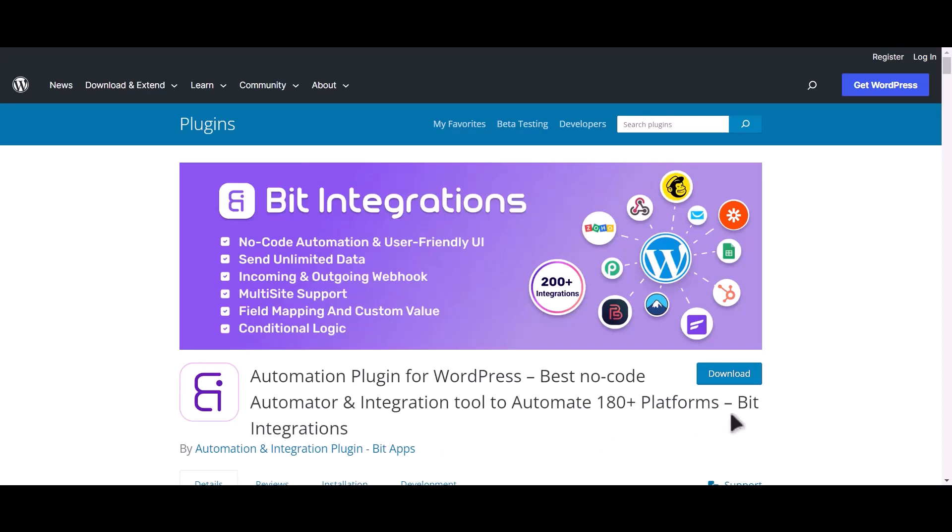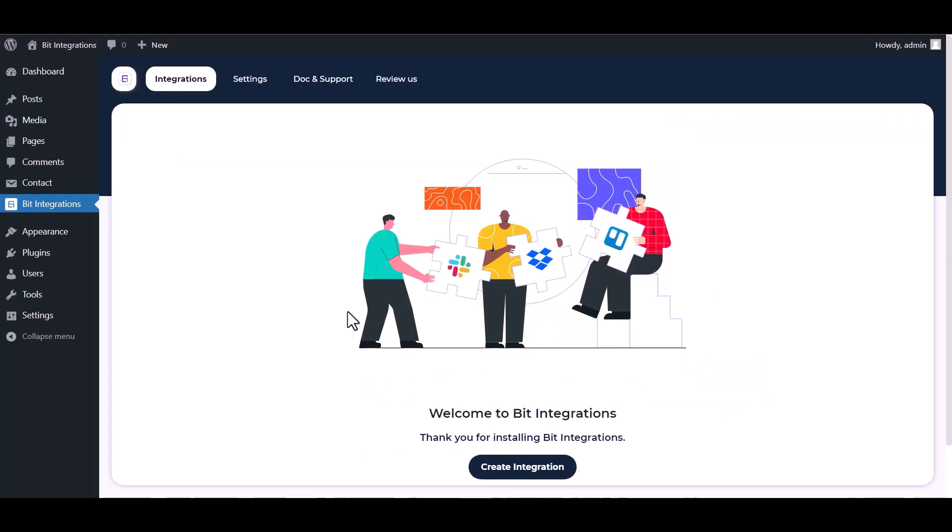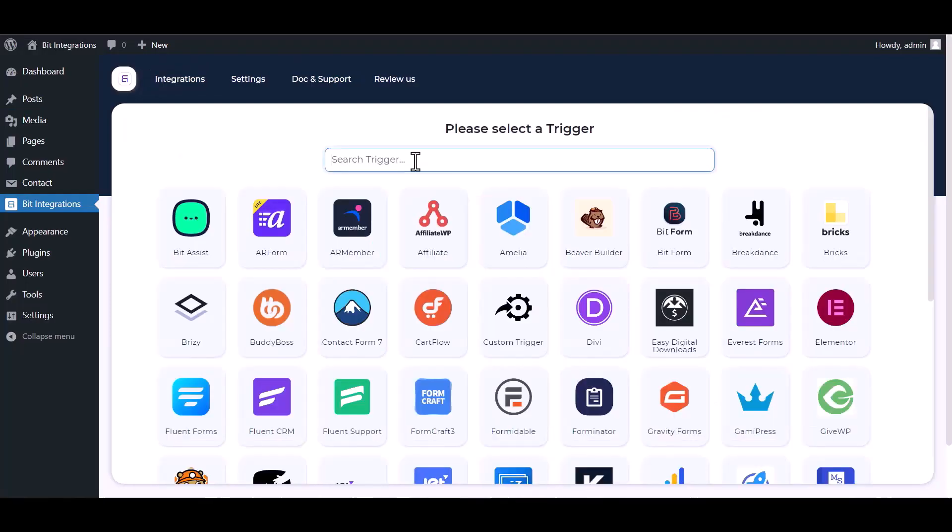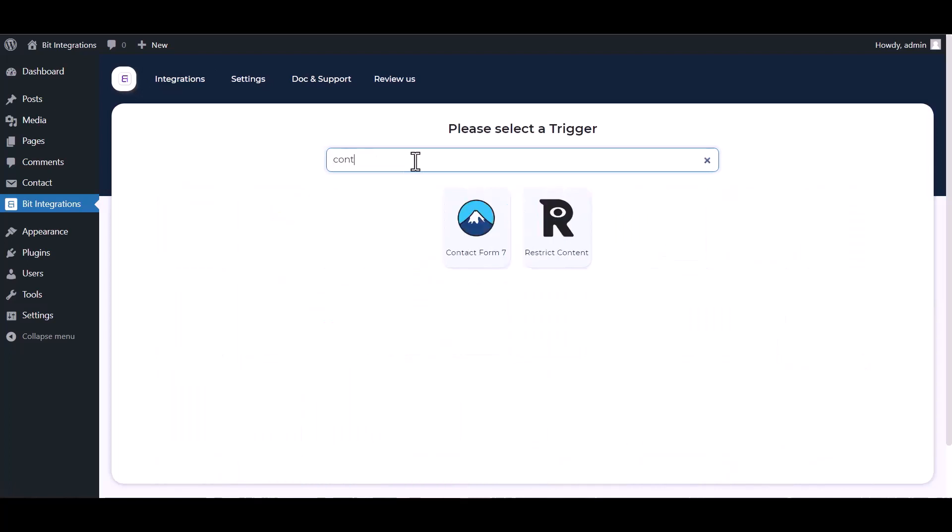I am utilizing the Bit Integrations plugin to establish a connection between these two platforms. Let's go to Bit Integration dashboard, create integration, search and select Contact Form 7.